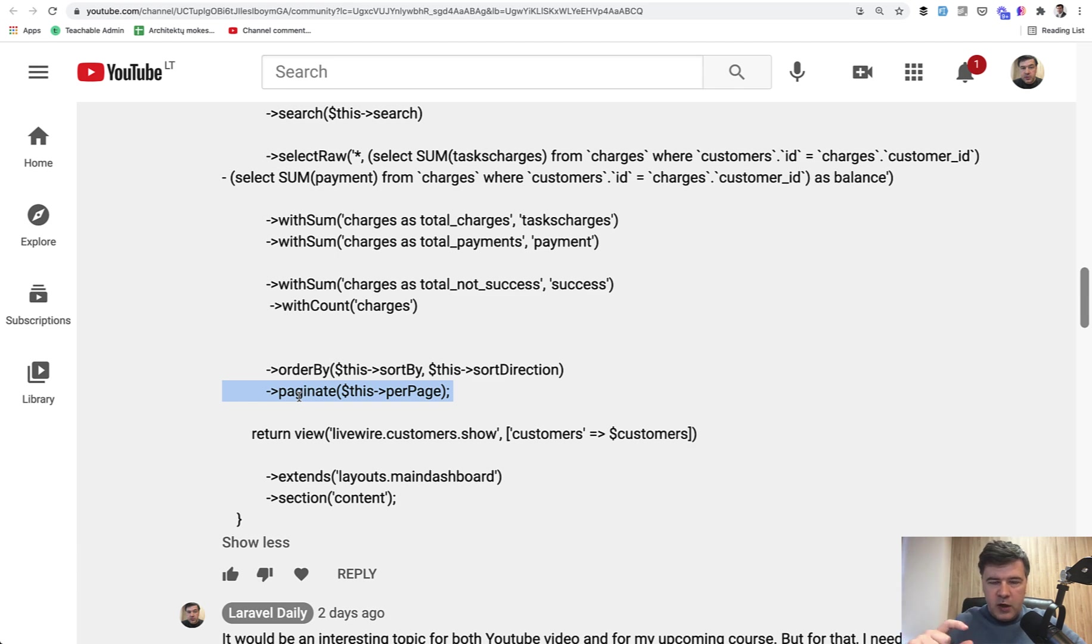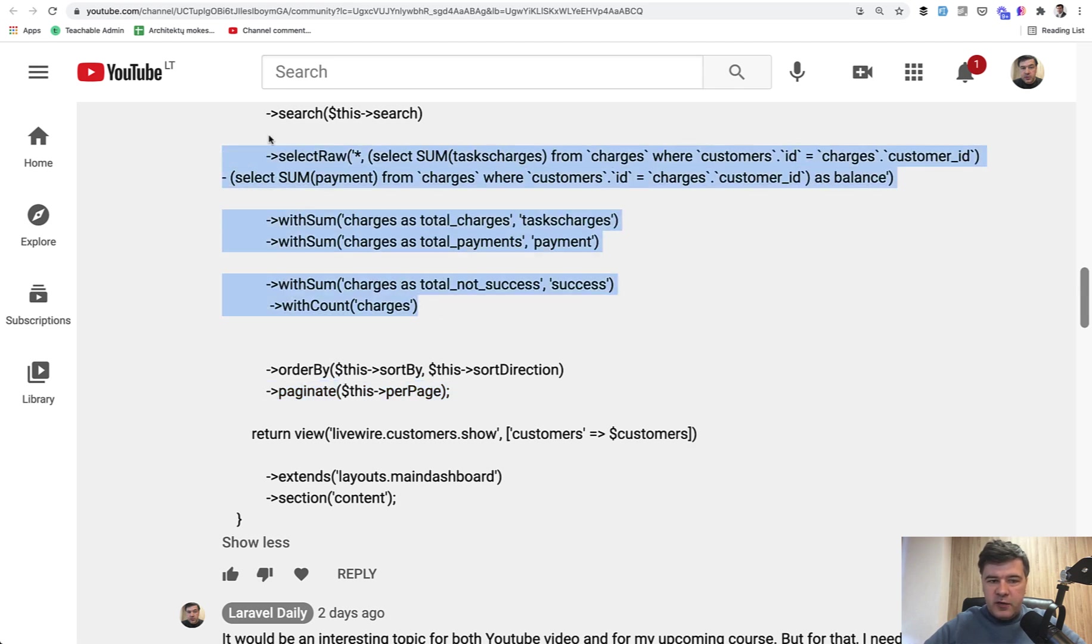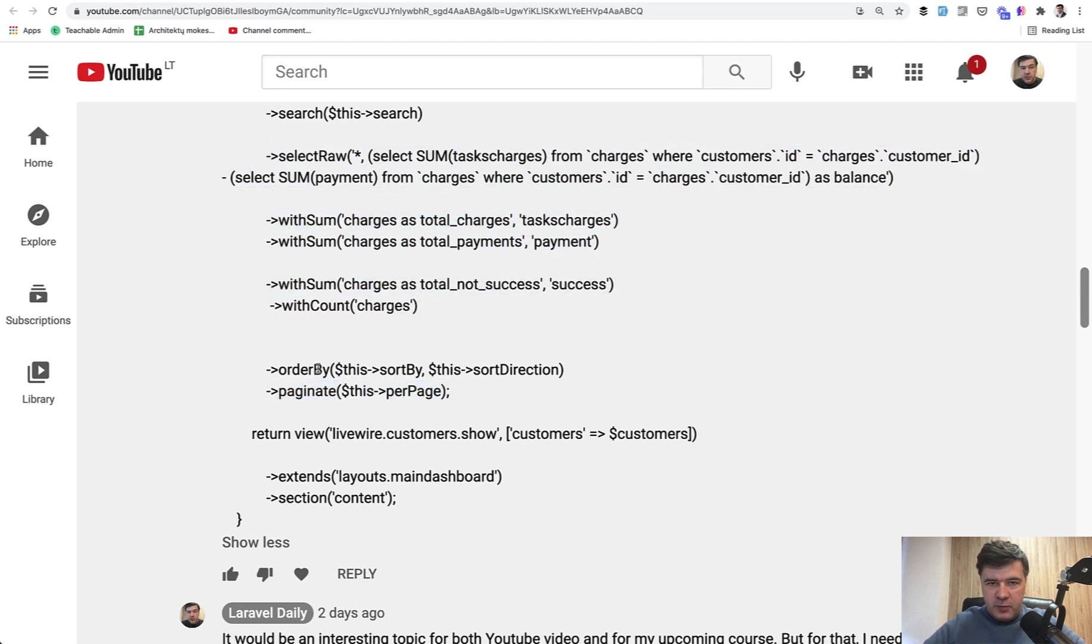It works only on Eloquent query. You can make it work, but then it's a pretty dirty hack to be honest. So it's better that we calculate everything inside of the query and then paginate.